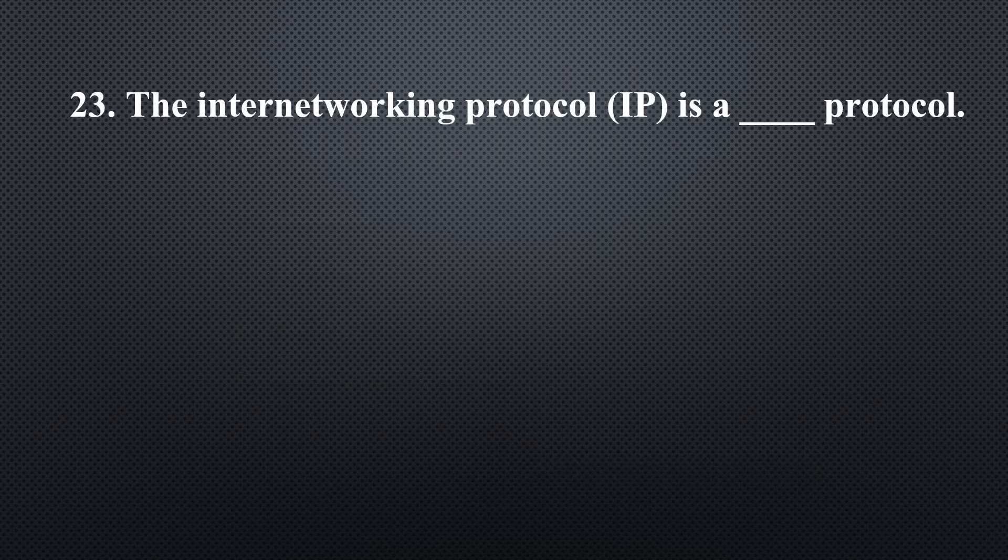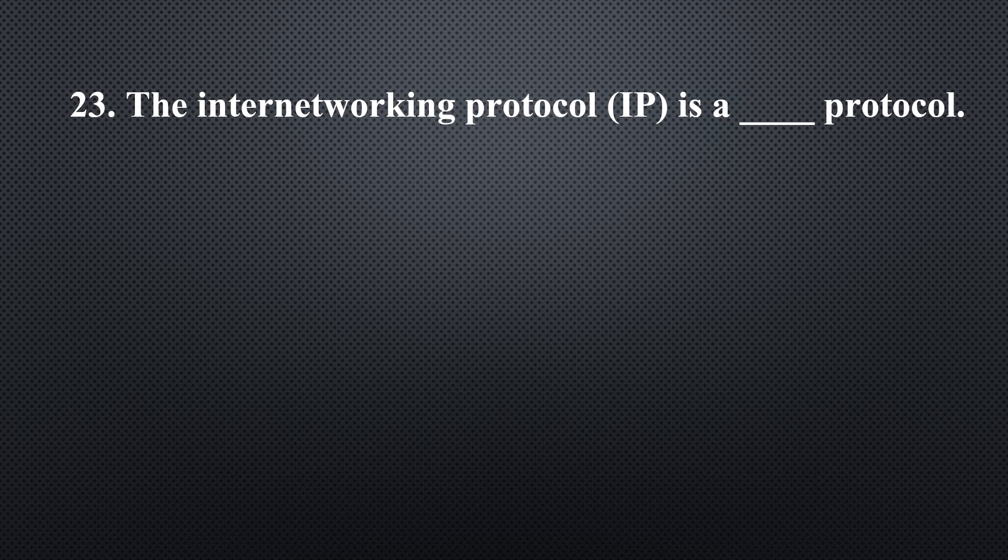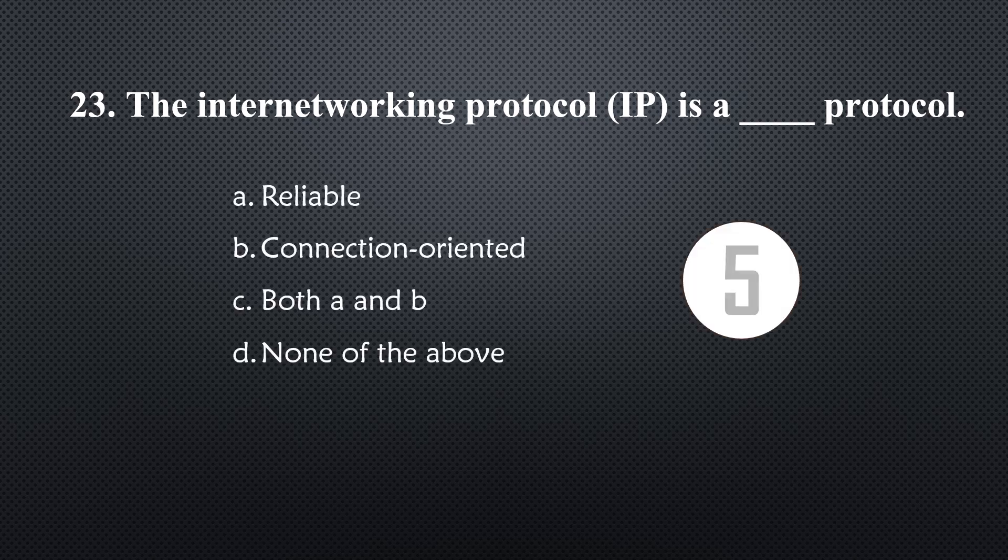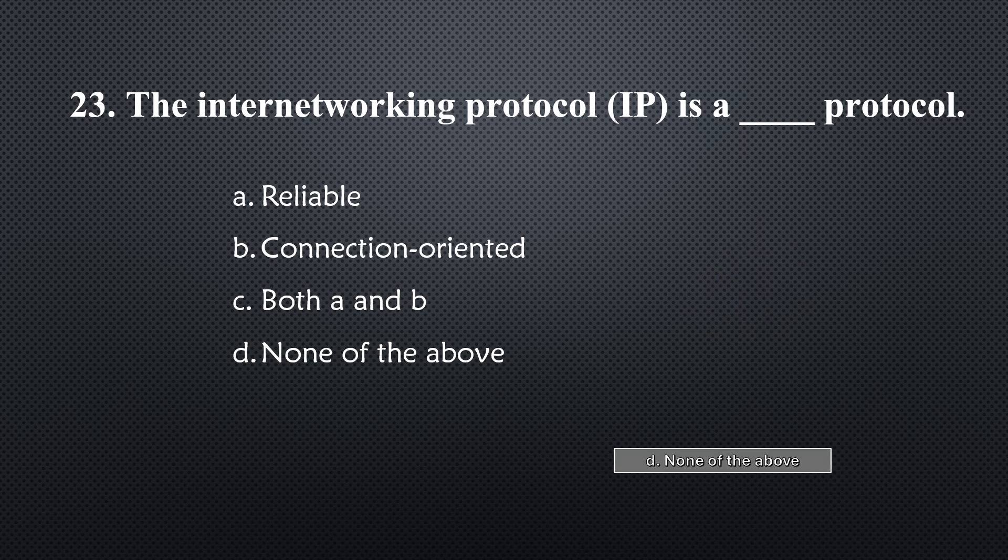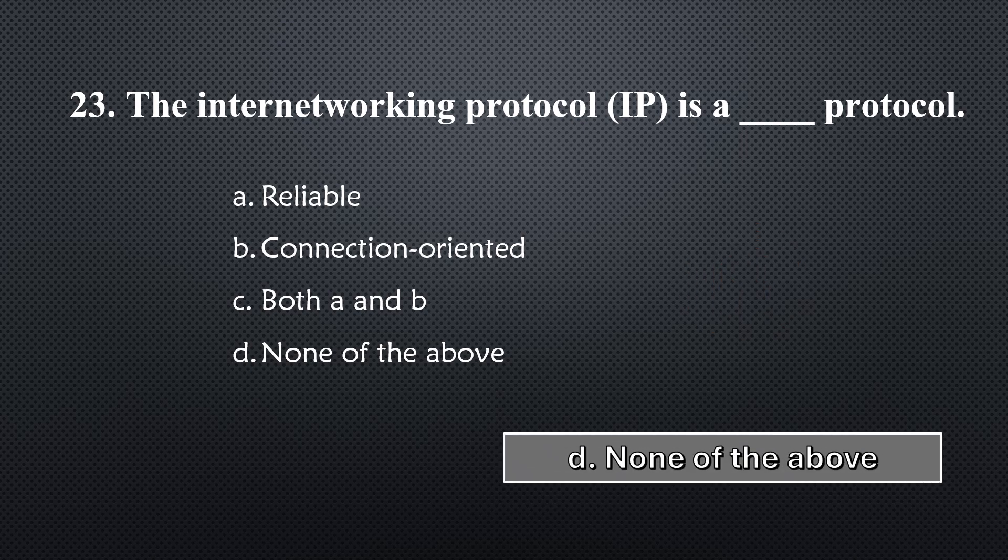The internetworking protocol is a _____ protocol... Option D, none of these.